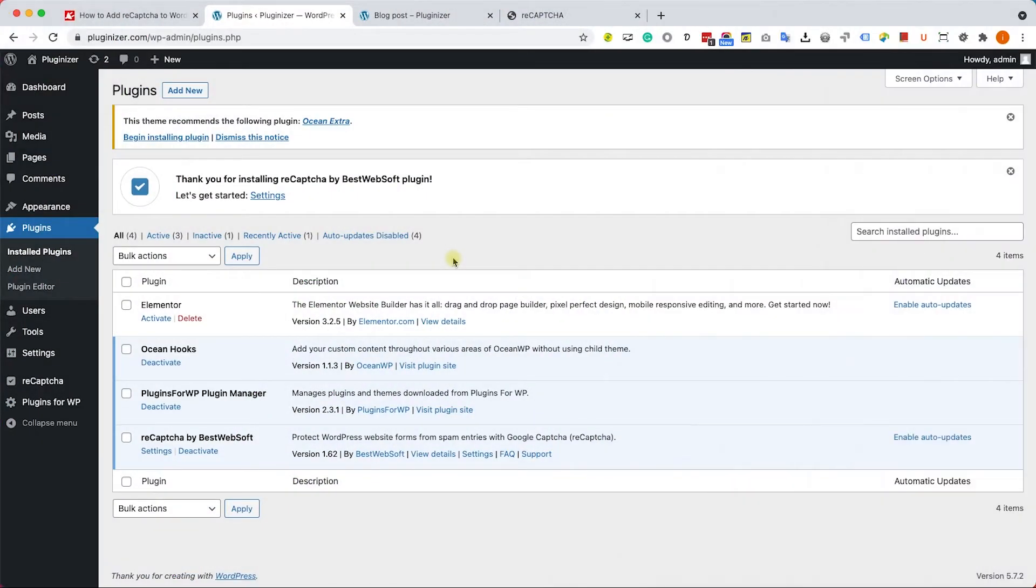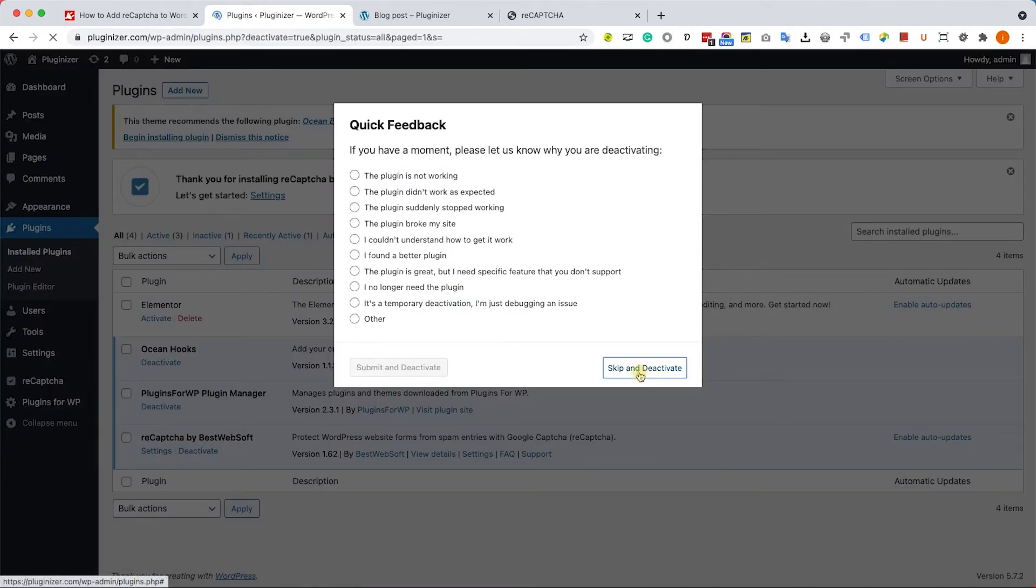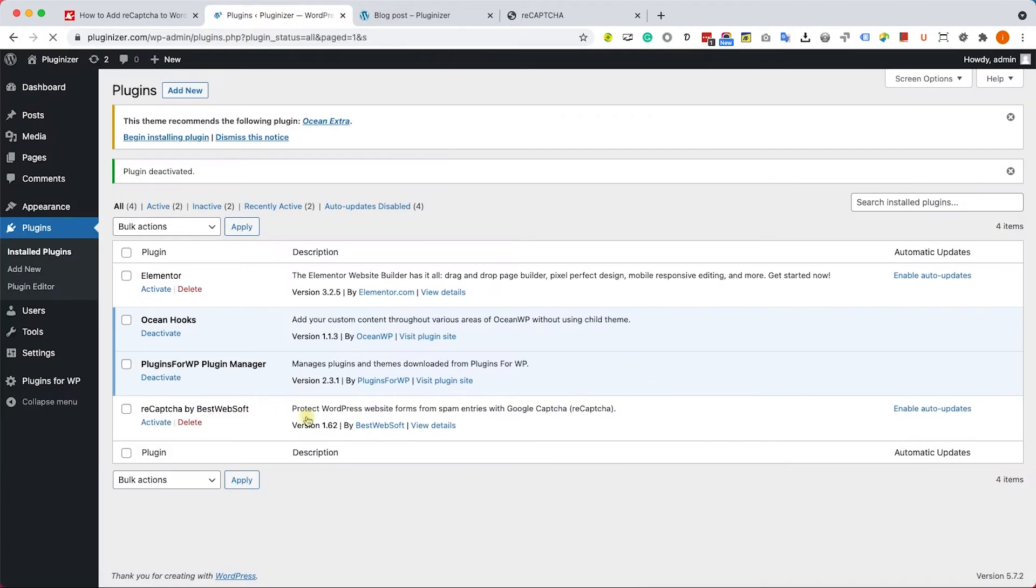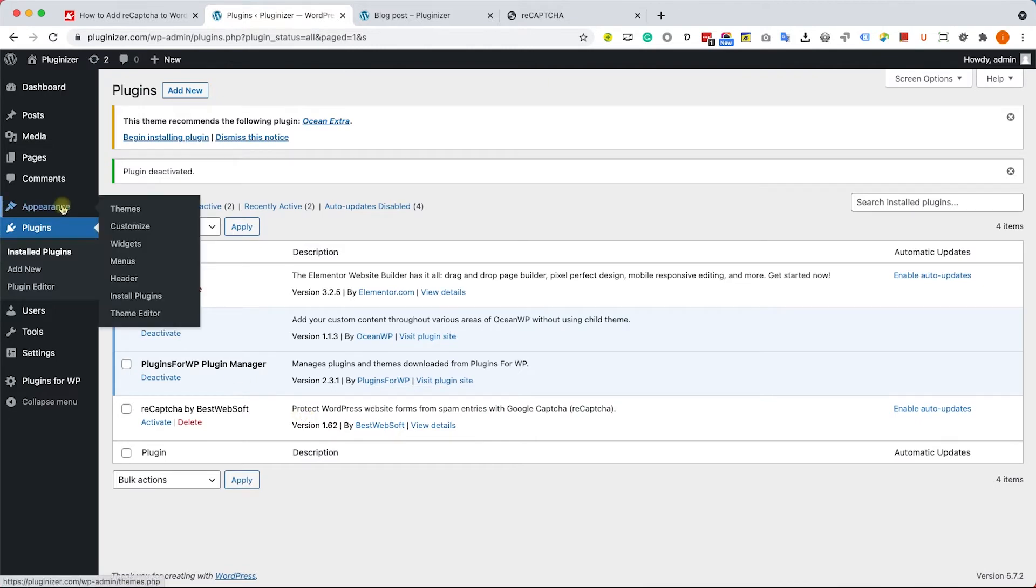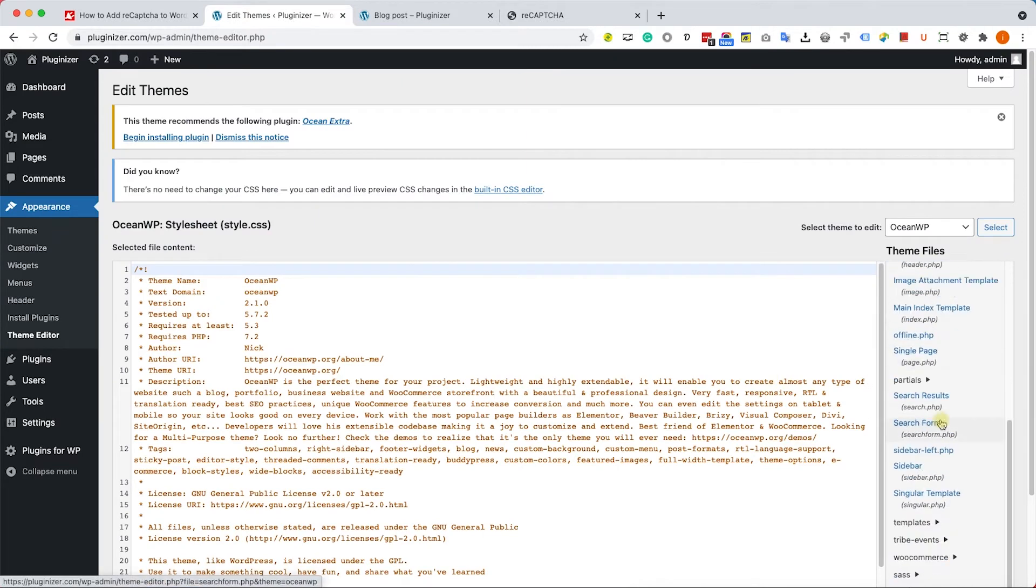We can also add the reCAPTCHA box with a function instead of a plugin. So first of all, let's deactivate the plugin. And after we did it, let's go to appearance and then theme editor. Here we will need to edit the single.php or the singular.php file, one of the two.